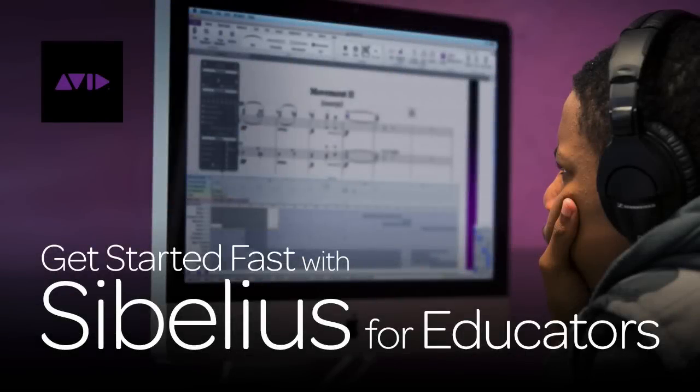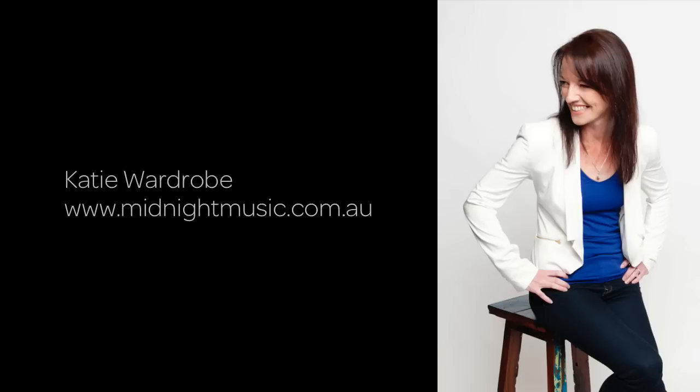Hello and welcome to Get Started Fast with Avid Sibelius for Educators, presented by Avid Blogs. My name is Katie Wardrobe from Midnight Music and I run workshops and online courses, especially for music teachers, in how to use Sibelius and other software applications in an education setting. I've also been a copyist and arranger for more than 20 years.